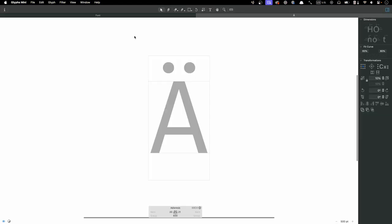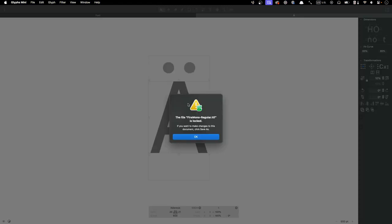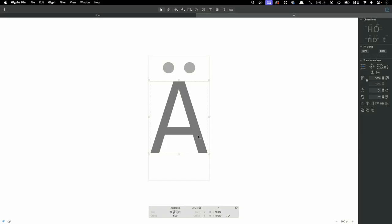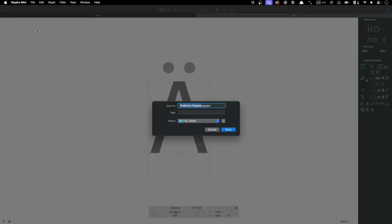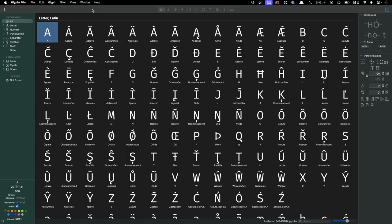The file starts in a lock state. If we try to change things, we'll get a warning that we can't and that we need to do a save as. The file menu doesn't actually have a save as, but we can do file save and give the file a new name instead to get things working. We'll name this one Alan Custom Fira Mono.